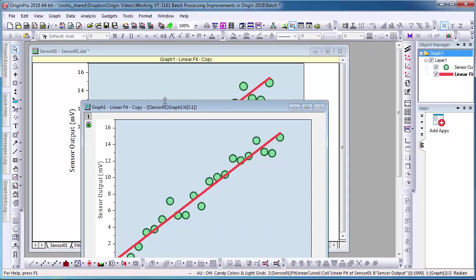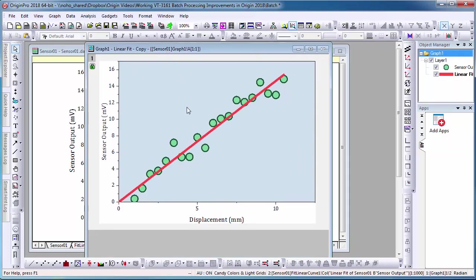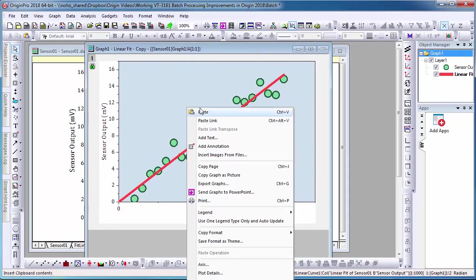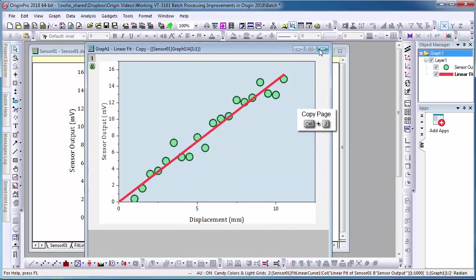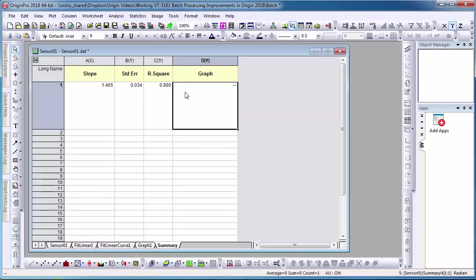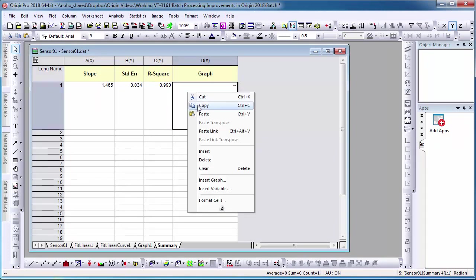First, I double-click the graph within the worksheet to open the embedded graph. Right-click and select Copy Page. Within the summary sheet, right-click the cell and select Paste Link.